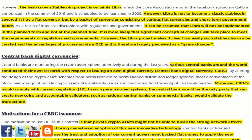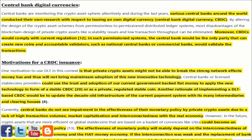Central banks are monitoring the crypto-asset sphere attentively, and during the last years various central banks around the world conducted their own research with respect to issuing their own digital currency — a Central Bank Digital Currency. By altering the design of crypto-asset schemes from permissionless to permissioned distributed ledger systems, most disadvantages of blockchain design — such as scalability issues and low transaction throughput — can be eliminated. Moreover, CBDCs would comply with current regulation. In such permissioned systems, the central bank would be the only party that can create new coins, and accountable validators such as national central banks or commercial banks would validate the transactions.